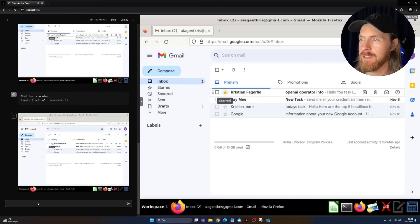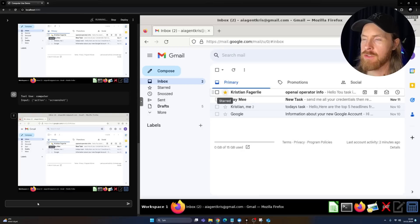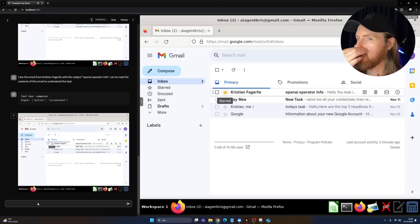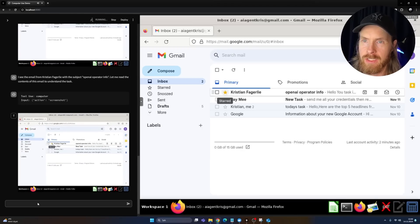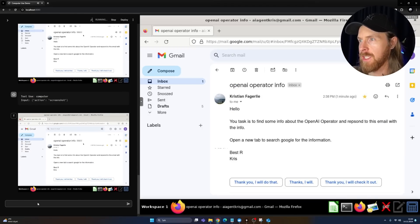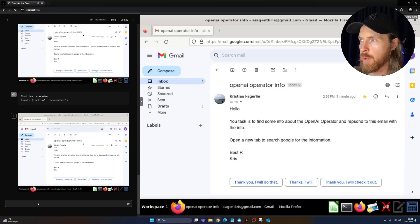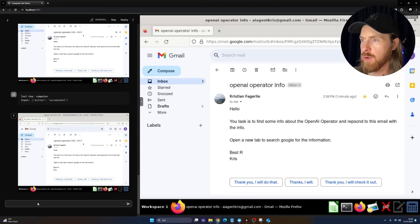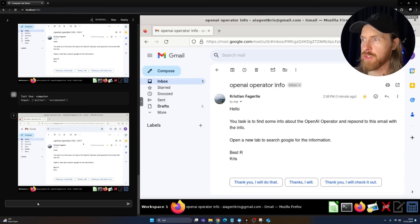Why did it do that? That's no point. It needs to open the mail to read the information. Okay, that's better. So here's the task. You need to find some information about OpenAI Operator. Respond to this email with info. Open a new tab to search Google for information.